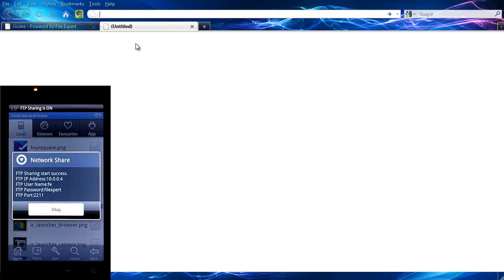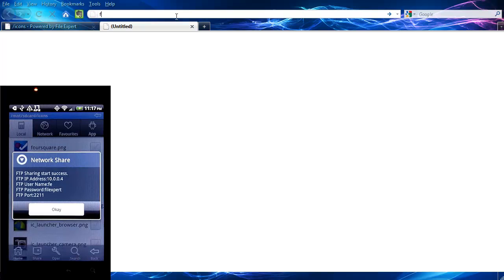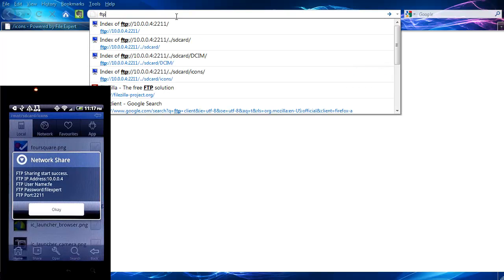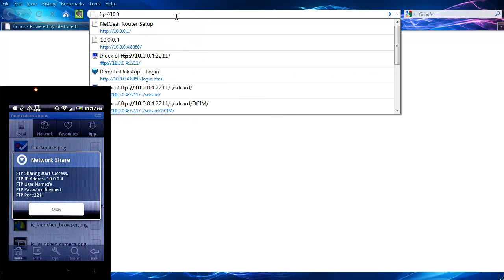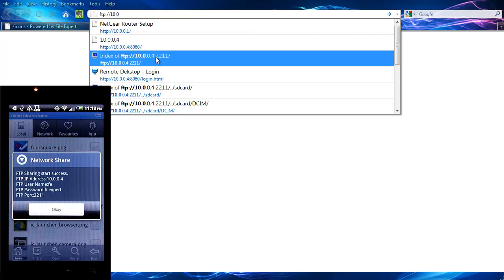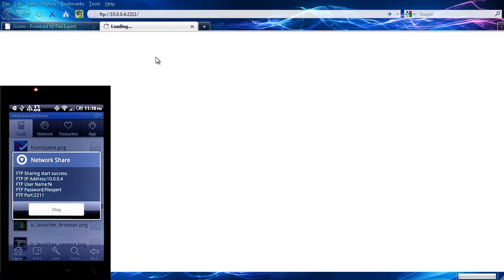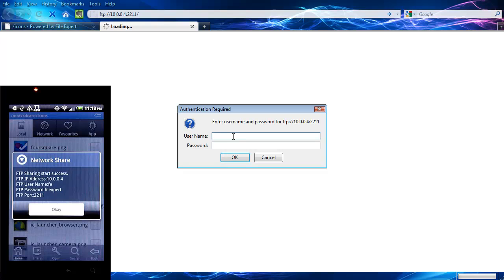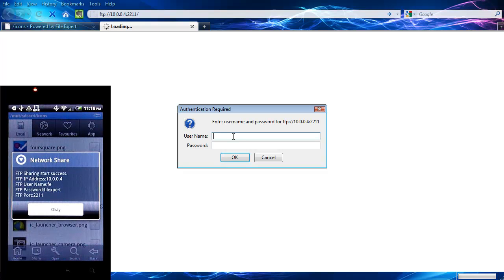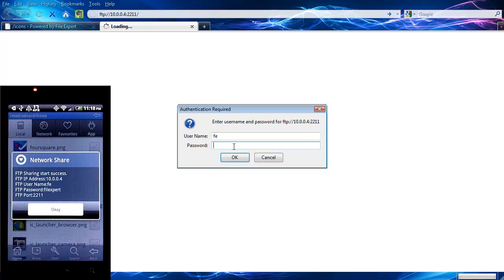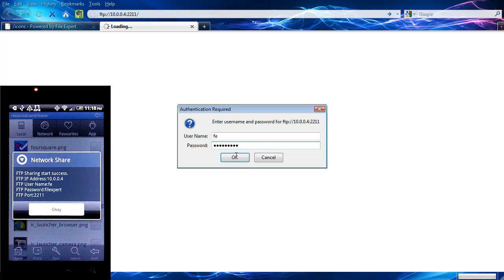So again, it's giving me the login info here. So in my browser, at this time I type FTP colon slash slash 10.0. And it's already in my history. So I'm just going to select it right there. Again, asking you for username and password, gives those to you in the app itself. And like I said, again, you can configure that to be whatever you want. Username is FE, password file expert. Hit OK.